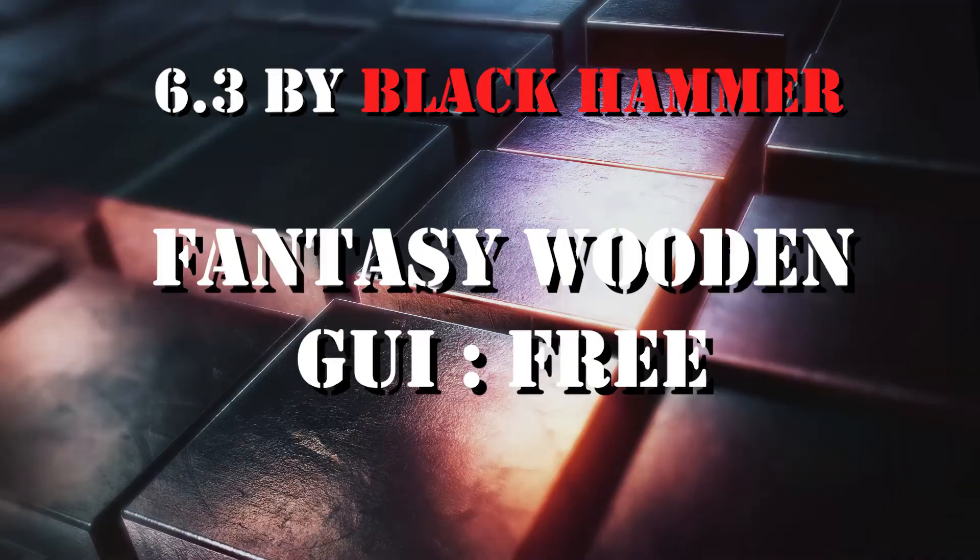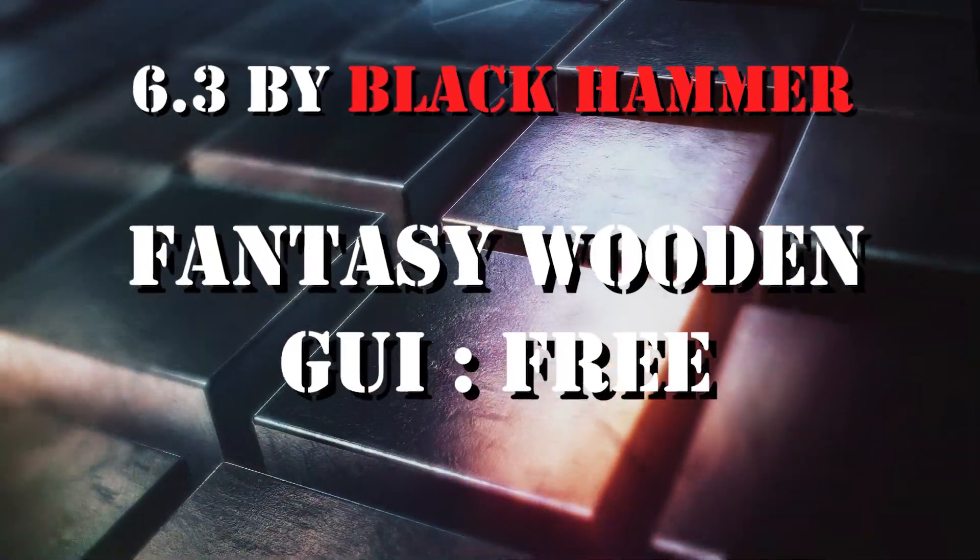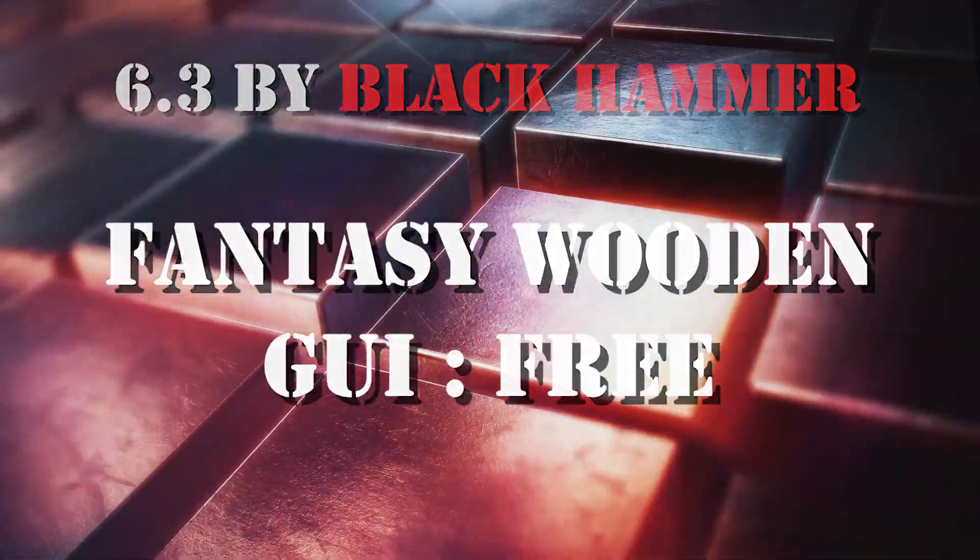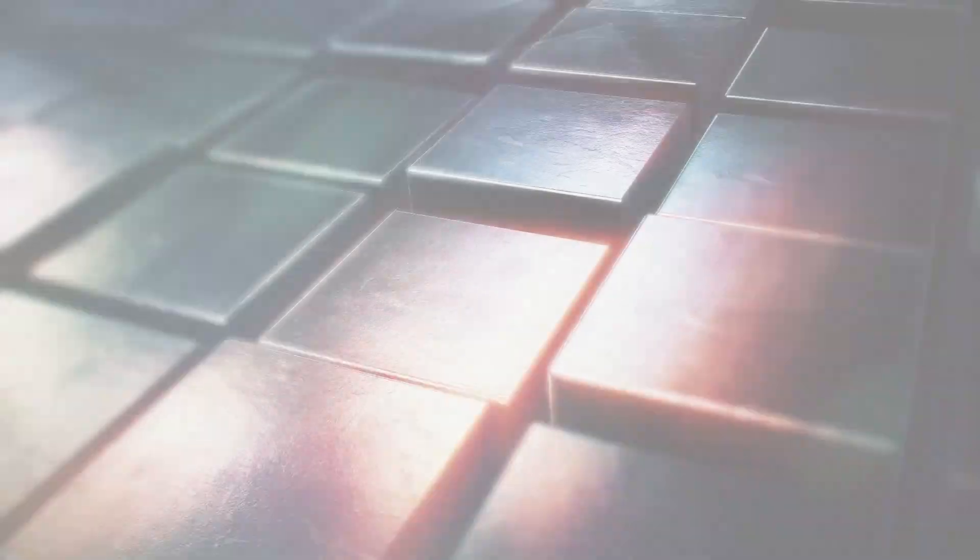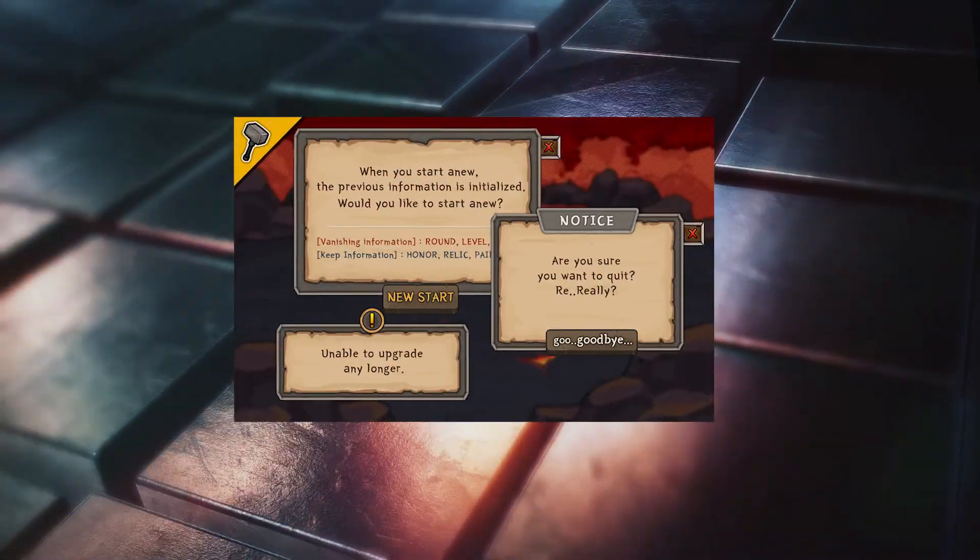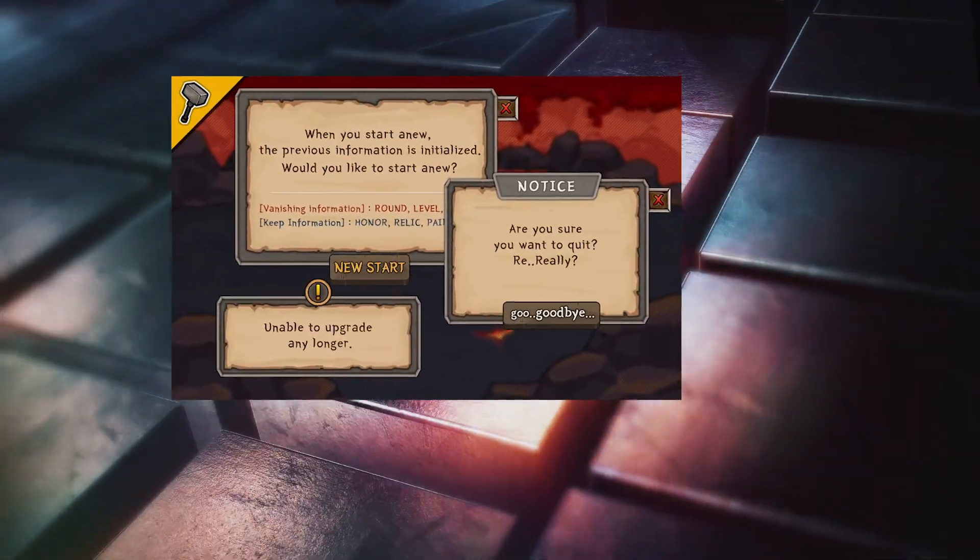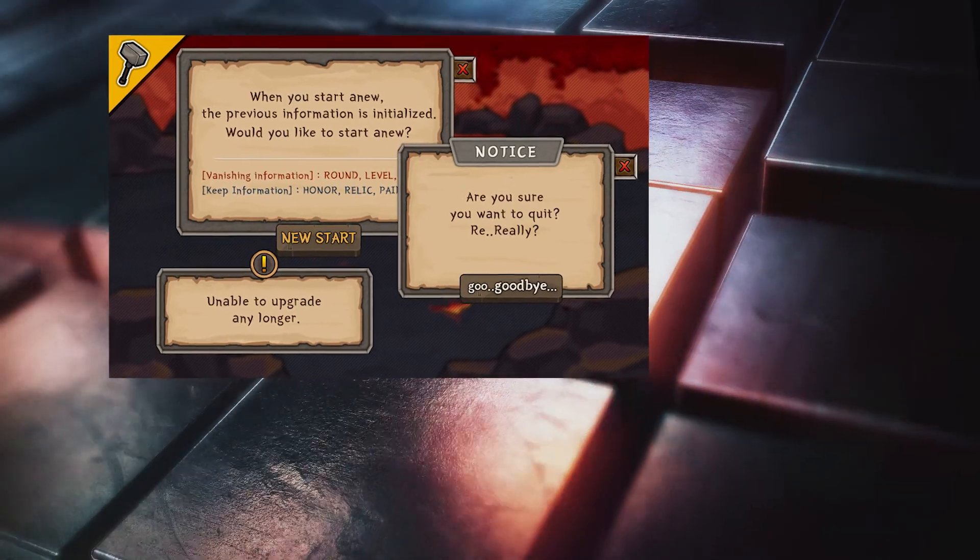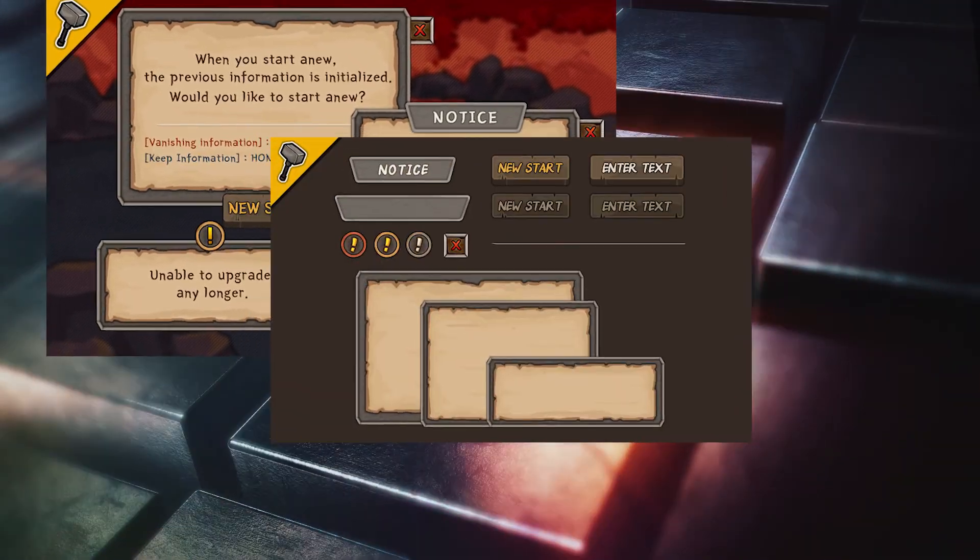Number 3: Fantasy Wooden GUI by Black Hammer. This is a basic 2D UI pack in fantasy style.